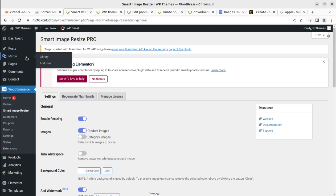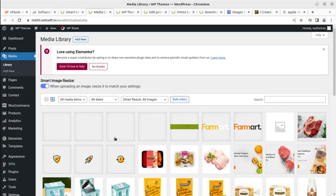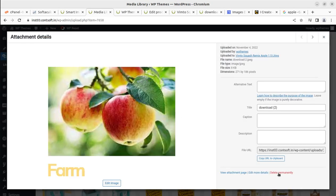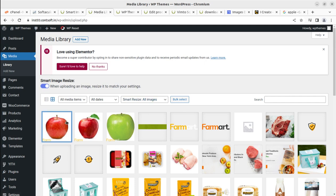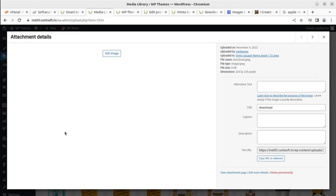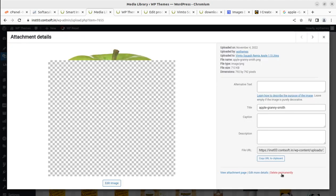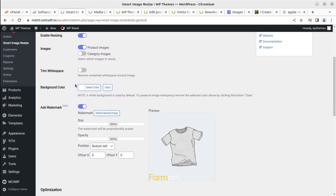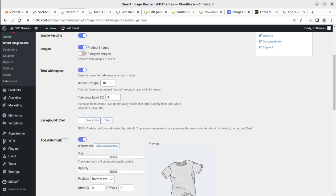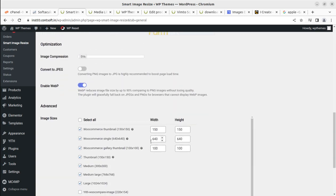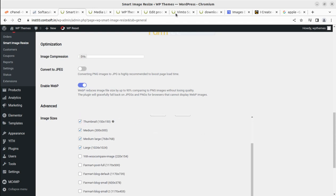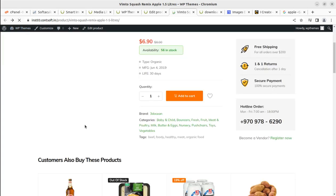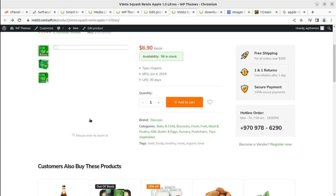In the media library we can remove those test images permanently. I am changing two settings: I am enabling trimming of white space for images that have white space, and the border size and tolerance level are set by default. I have also changed the dimensions — the single product image dimensions — and refreshing the page.